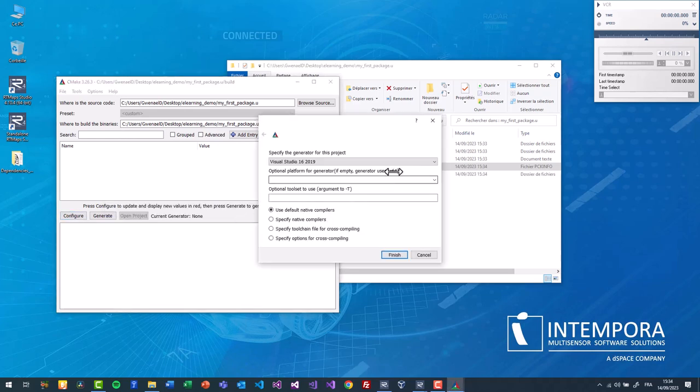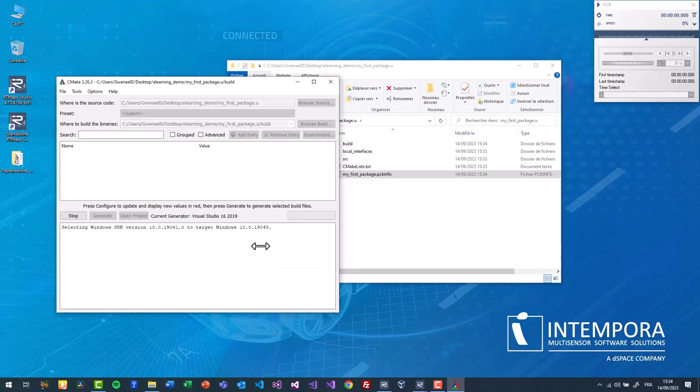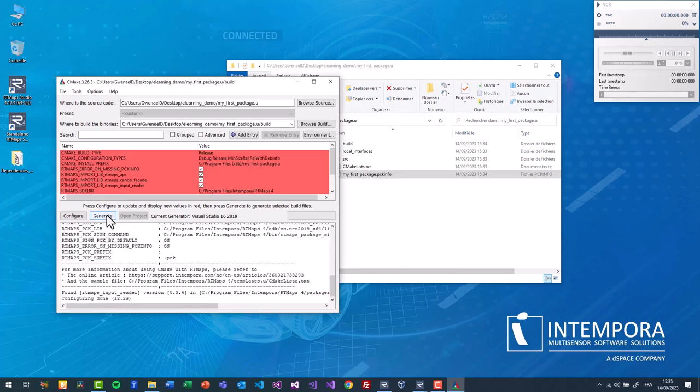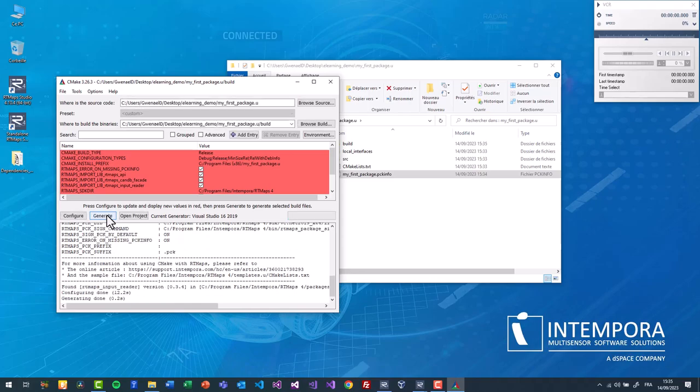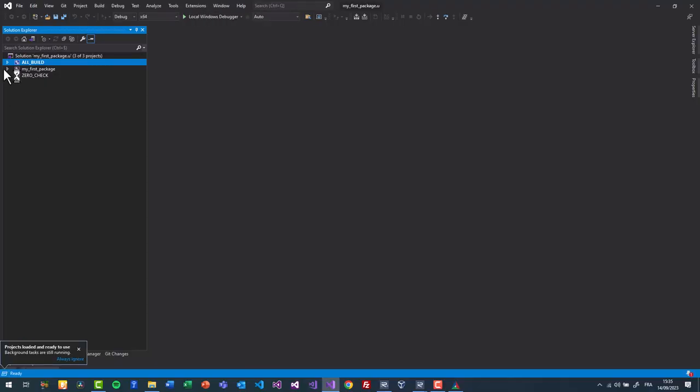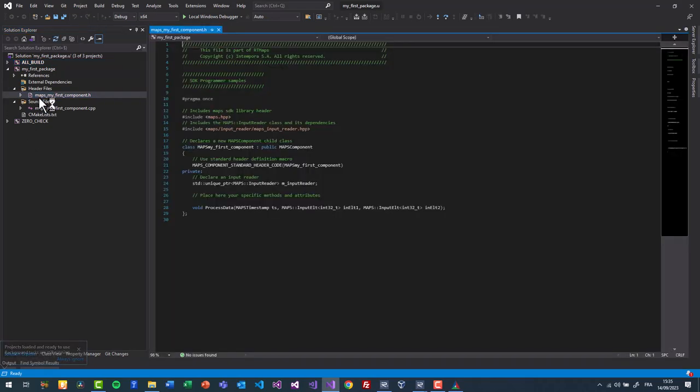On Windows, most of the Visual Studio versions are supported. You may also use other IDEs as well. When finished, generate and open project. Here we have 1 h file and 1 .cpp file. This should compile out of the box.